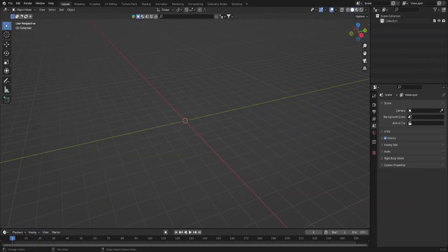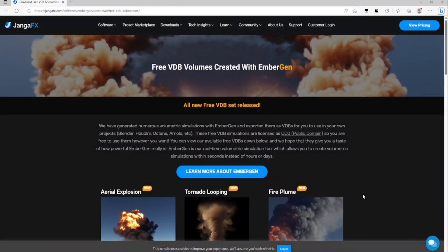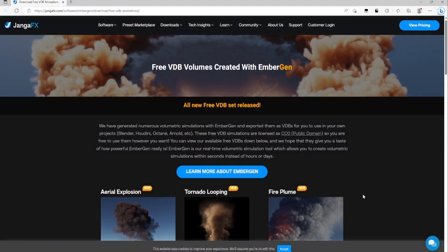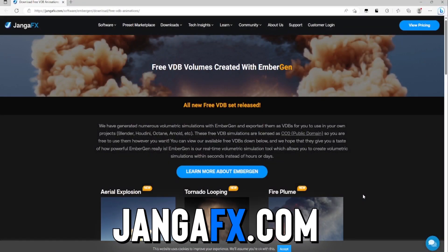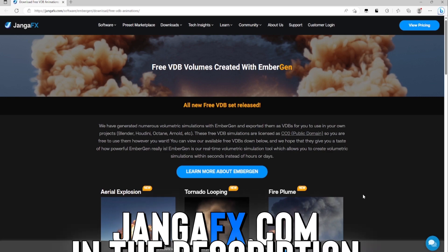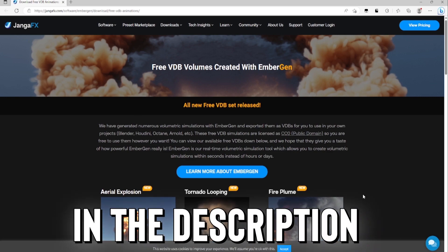So for this tutorial, I'm going to be using a method called VDB importing. To get our VDB files, we're going to go to jangafx.com. I'm going to link this website in the description.